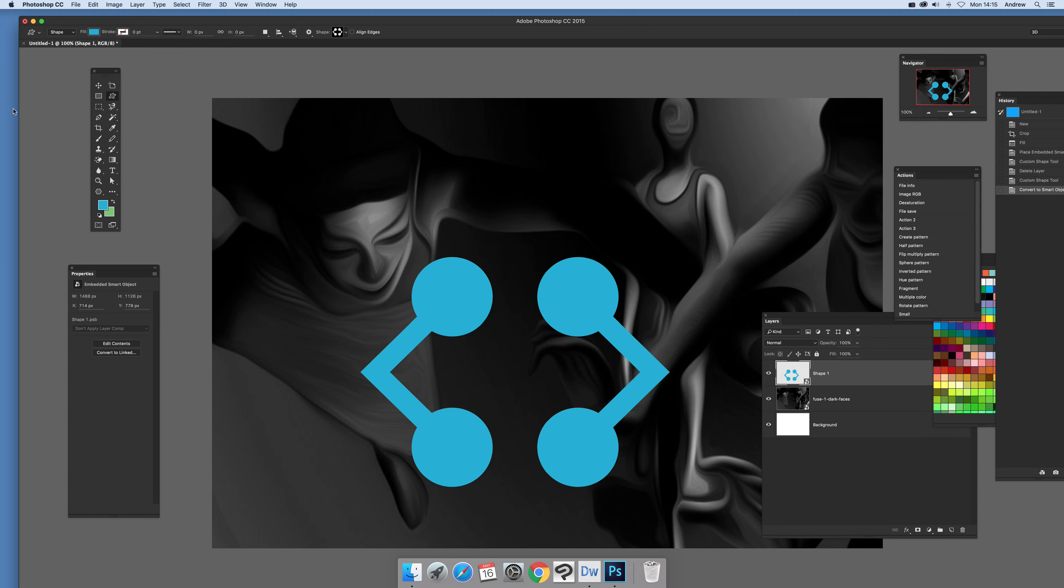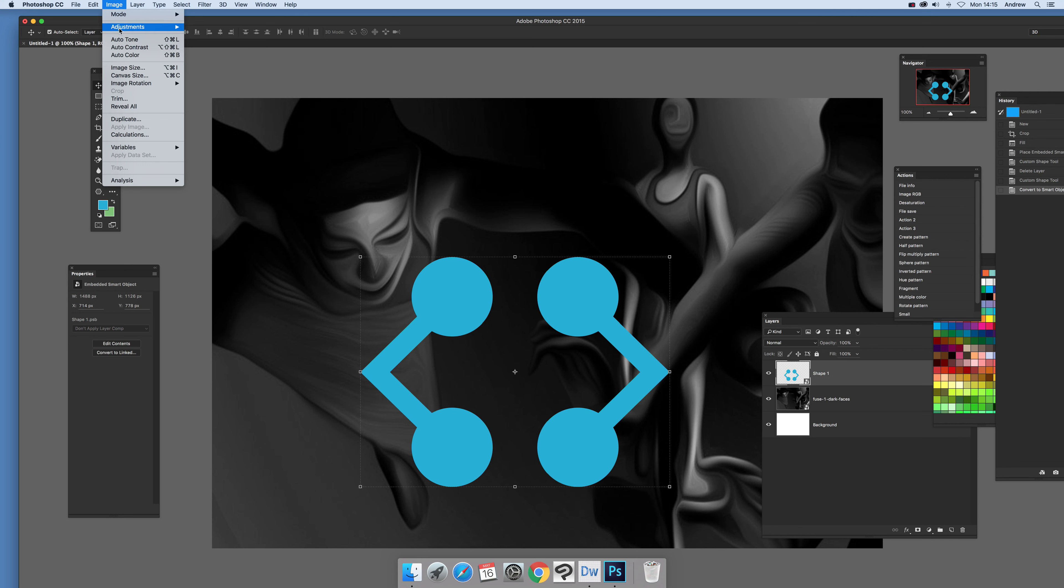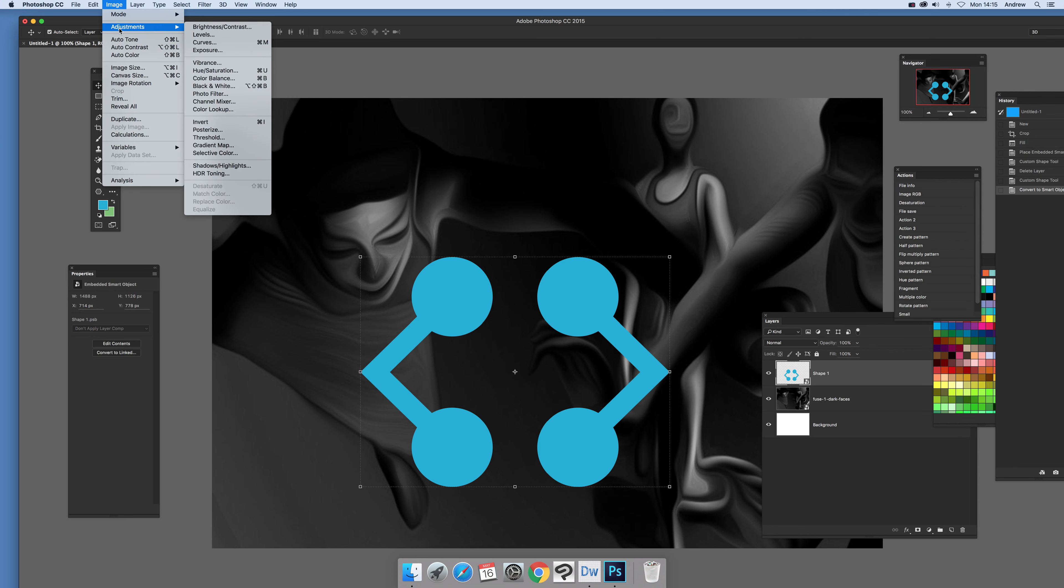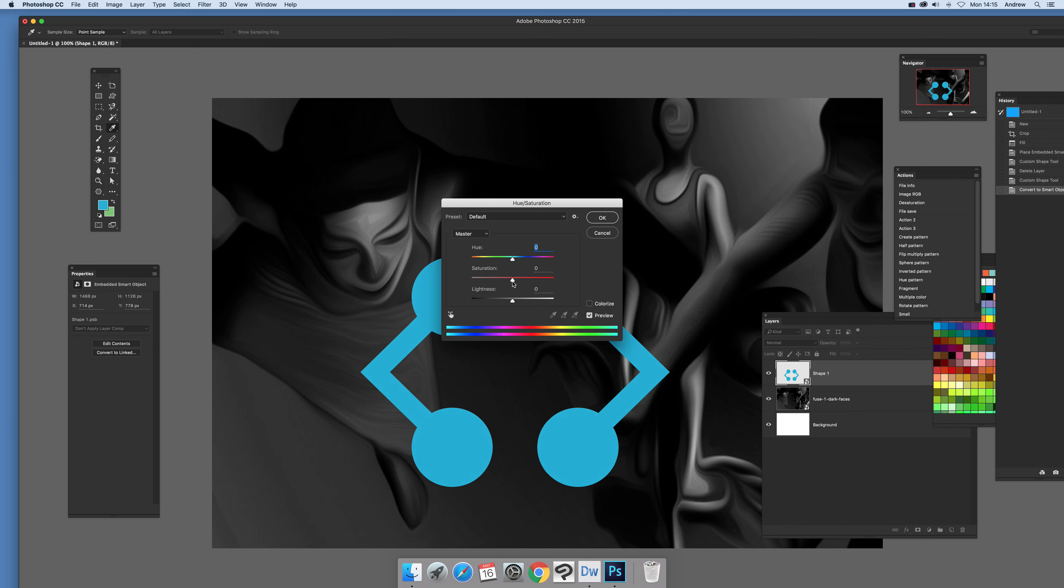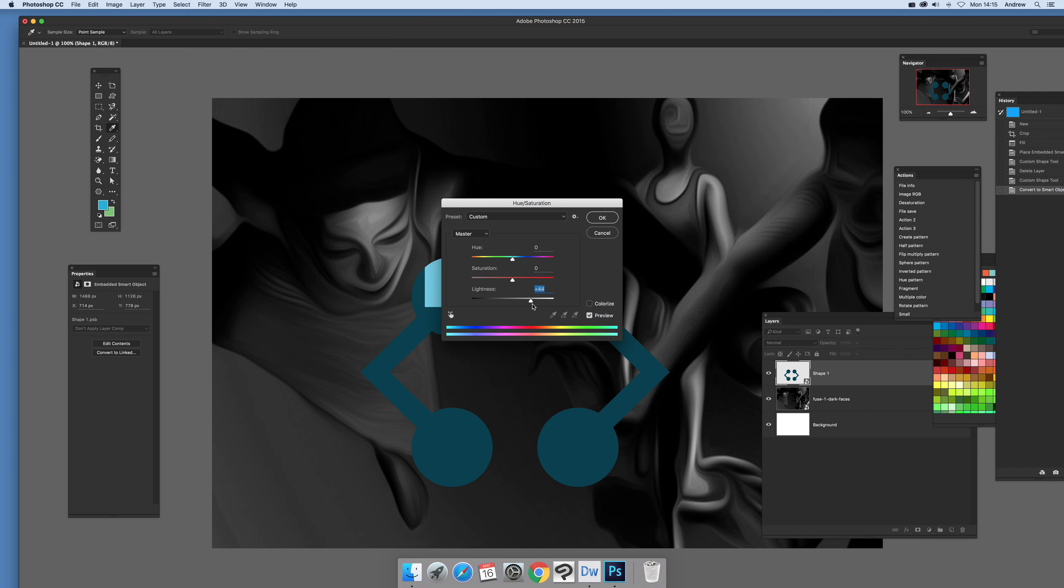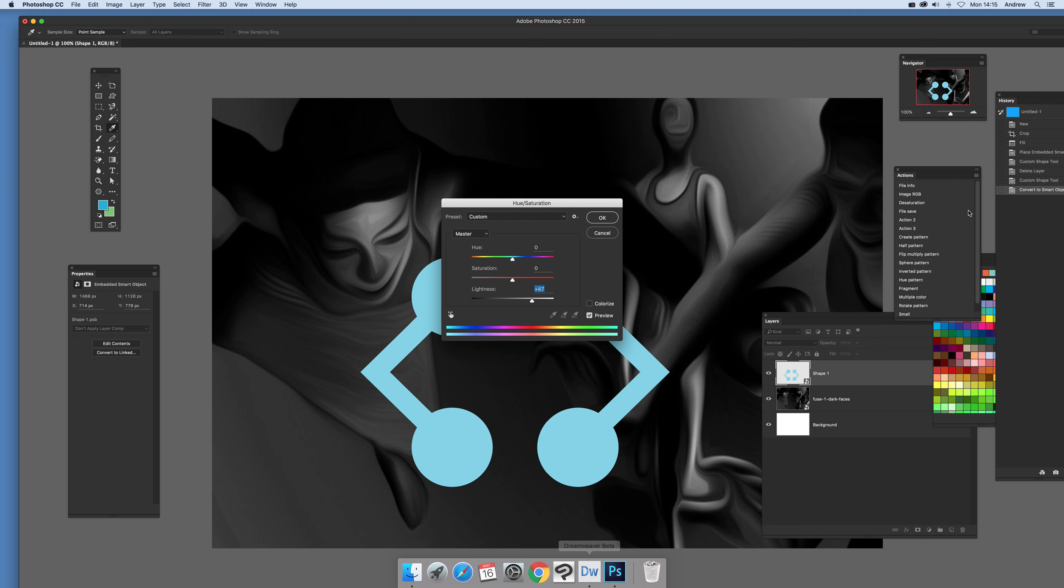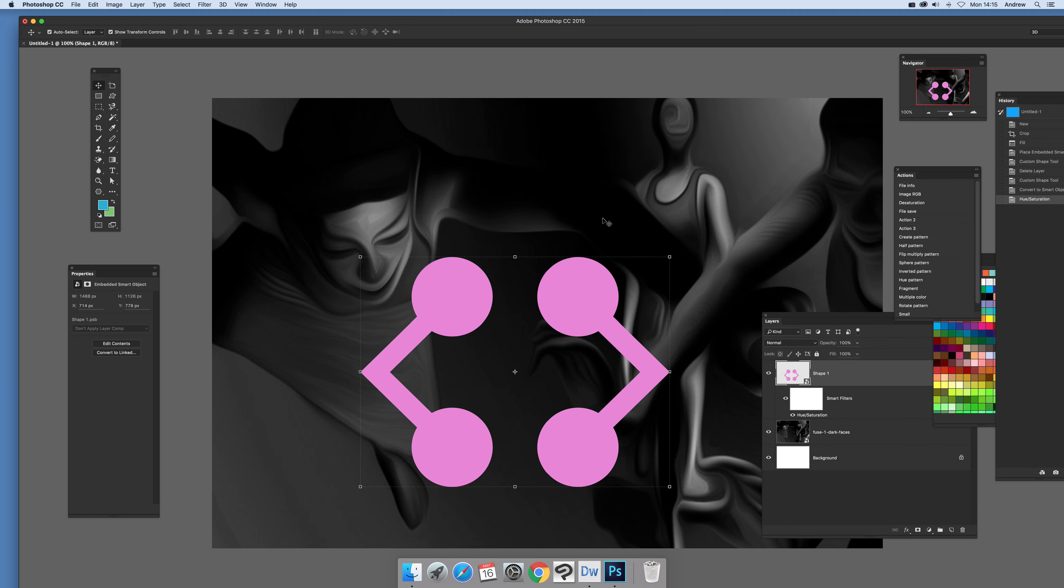So once you've actually done that, now what you can do you just go to image, it's different, it's image and adjustments and hue and saturation. And you can modify it and you see it doesn't affect all of the design there, it actually just stays the same and you can modify the color there, click OK.